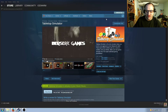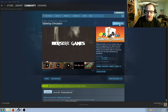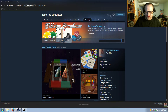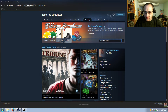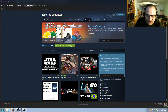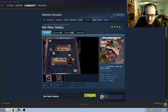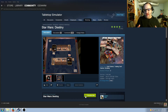After you install Tabletop Simulator, you're going to want to come to the community hub for Tabletop Simulator. You're going to come into the workshop and search for Star Wars Destiny. This is the Star Wars Destiny mod that you want, so click on it and click this green subscribe button. I'm already subscribed to it, but you're going to click on that and subscribe, and that'll allow you to play it in Tabletop Simulator.